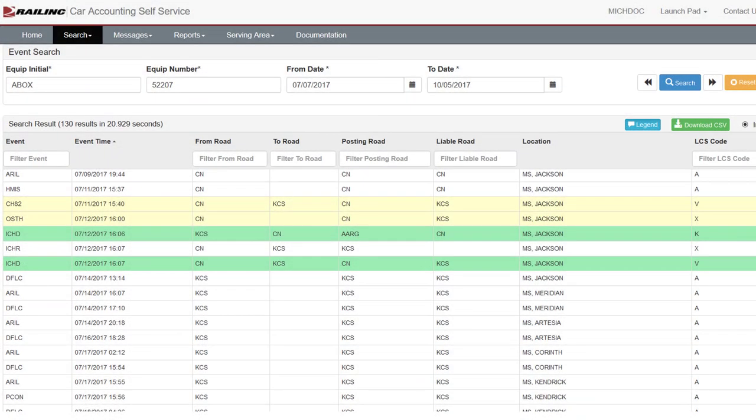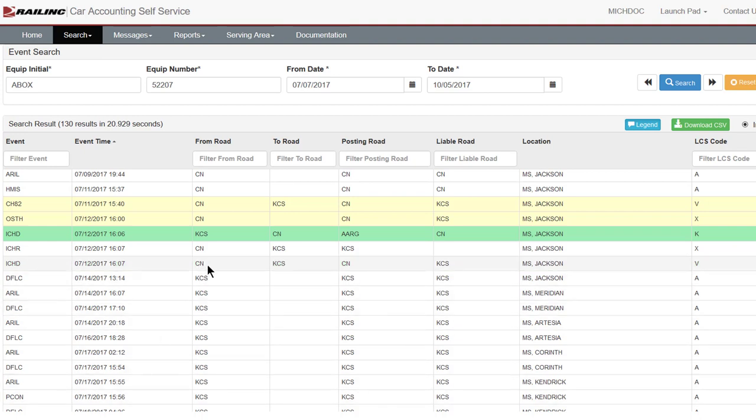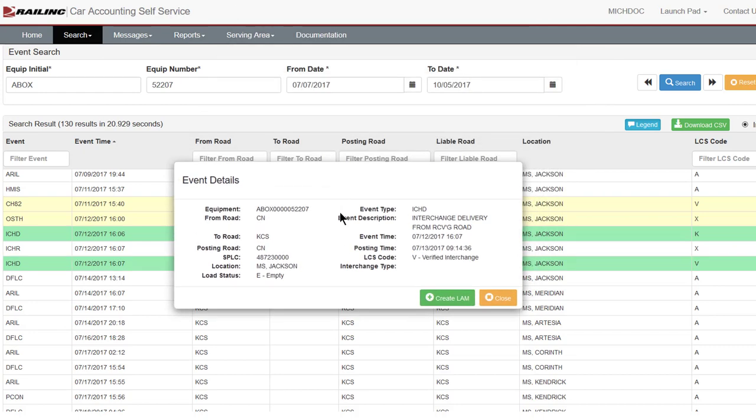This CAS example illustrates events typically seen in Rule 15 TOL situations. CN attempted to deliver cars to KCS. CN sent a TRAIN-08 message to Railink advising that KCS could not accept cars. Railink forwarded the advice to KCS. KCS responded that it would accept CarHire liability. The TOL was issued on July 11 at 1540, meaning KCS CarHire liability begins at that time. CN accomplished the interchange on July 12 at 1607, and LCS created a delivery with LCS Code K to maintain continuity and end the Rule 15 TOL on July 12 at 1606. Double-clicking ICHD shows the event details.